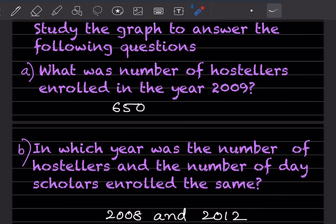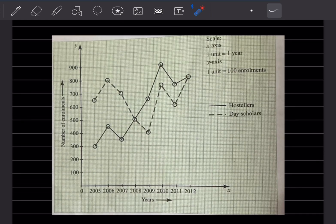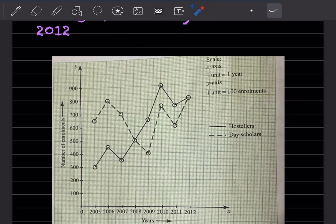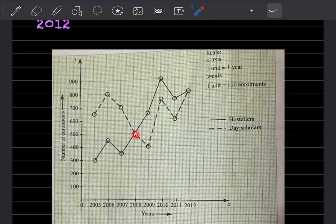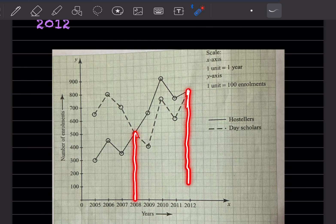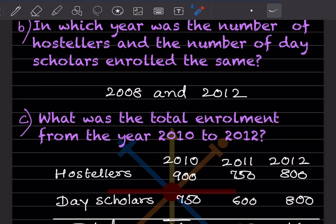In which year was the number of hostellers and the number of day scholars enrolled the same? You can see there is a point at 2008 and here is 2012 — both lines meet at those points, meaning 2008 and 2012 they are the same.